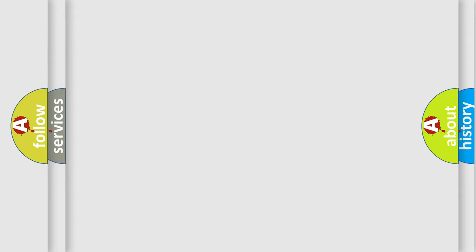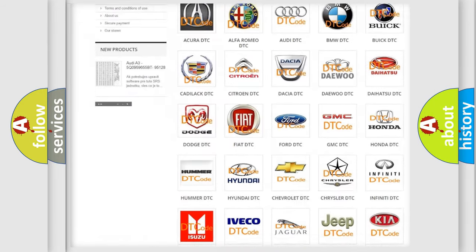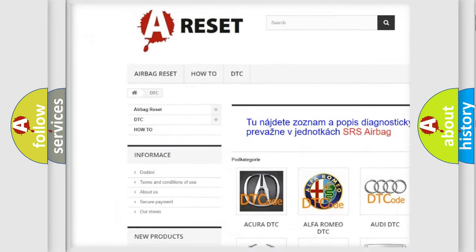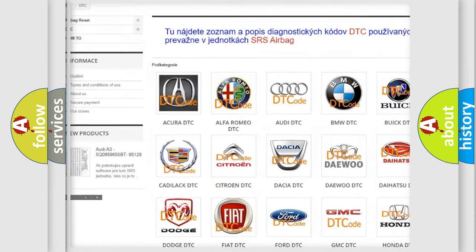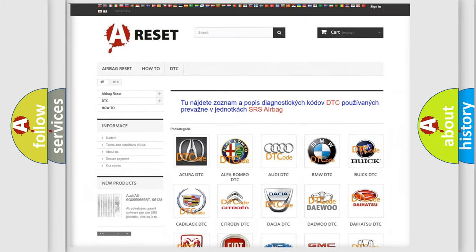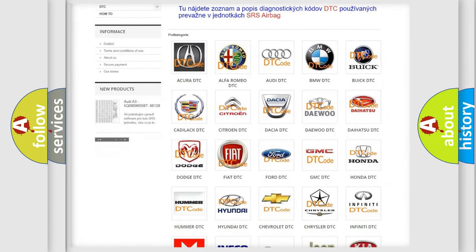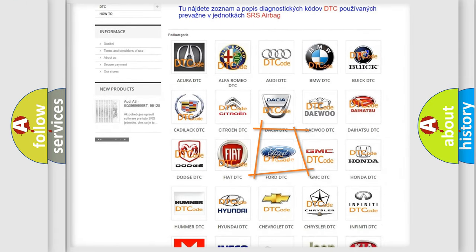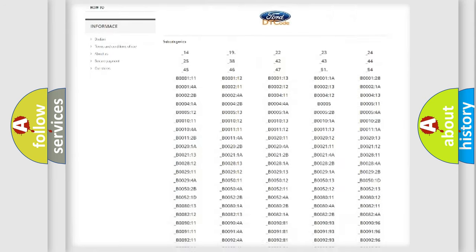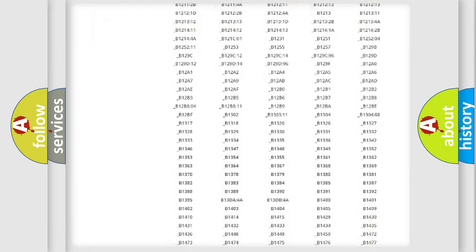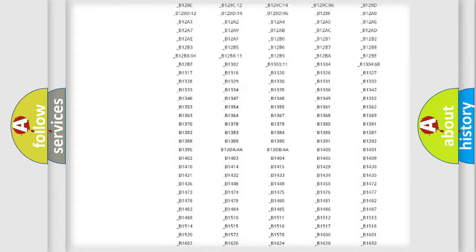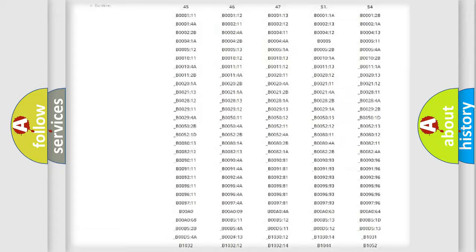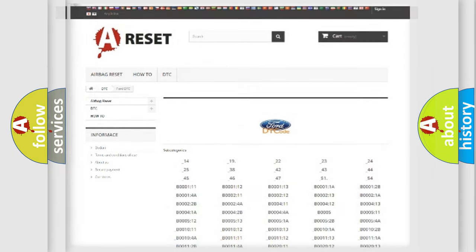Our website airbagreset.sk produces useful videos for you. You do not have to go through the OBD2 protocol anymore to know how to troubleshoot any car breakdown. You will find all the diagnostic codes that can be diagnosed in Acura and Infinity vehicles, also many other useful things.